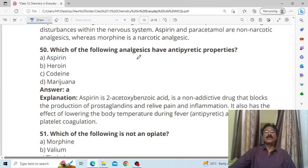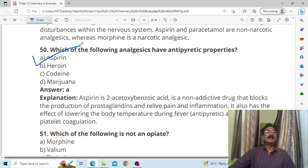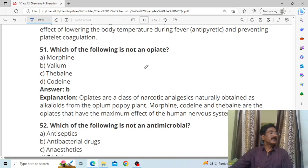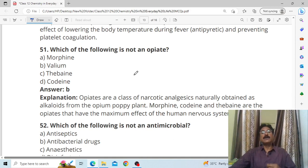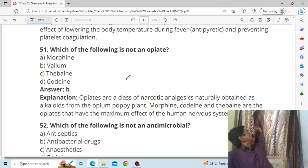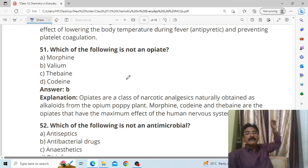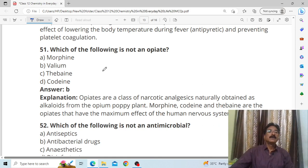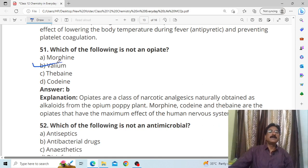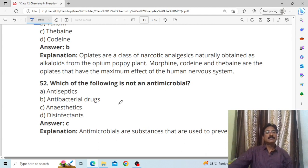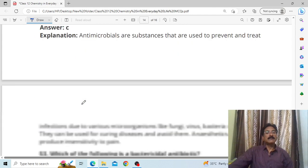Which of the following analgesics have antipyretic properties? Answer: aspirin. Which of the following is not an opiate? Answer: B, valium. Which of the following is not an antimicrobial? Answer: C, anesthetic.